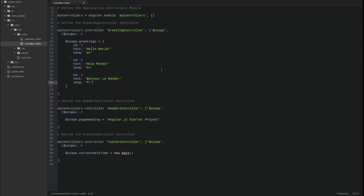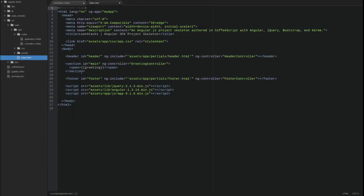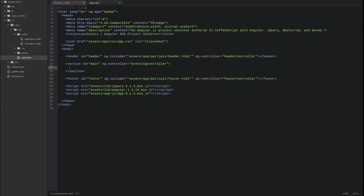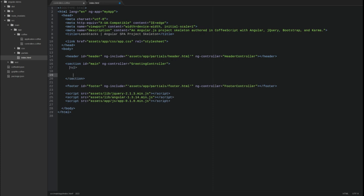Next, let's modify the index page. Open the index HTML file located in the source main app directory. Locate the main content section which is bound to the greeting controller. Replace the span tag with an unordered list.